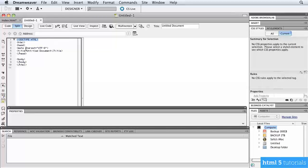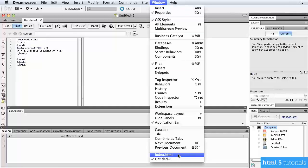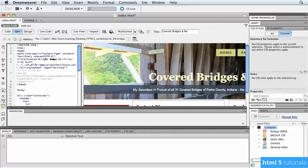You don't want anything in front of the Doctype — no word spaces or returns. This needs to be the very first thing in your code. If you're using an existing HTML file and converting it to HTML5, make sure there's nothing above the Doctype declaration.